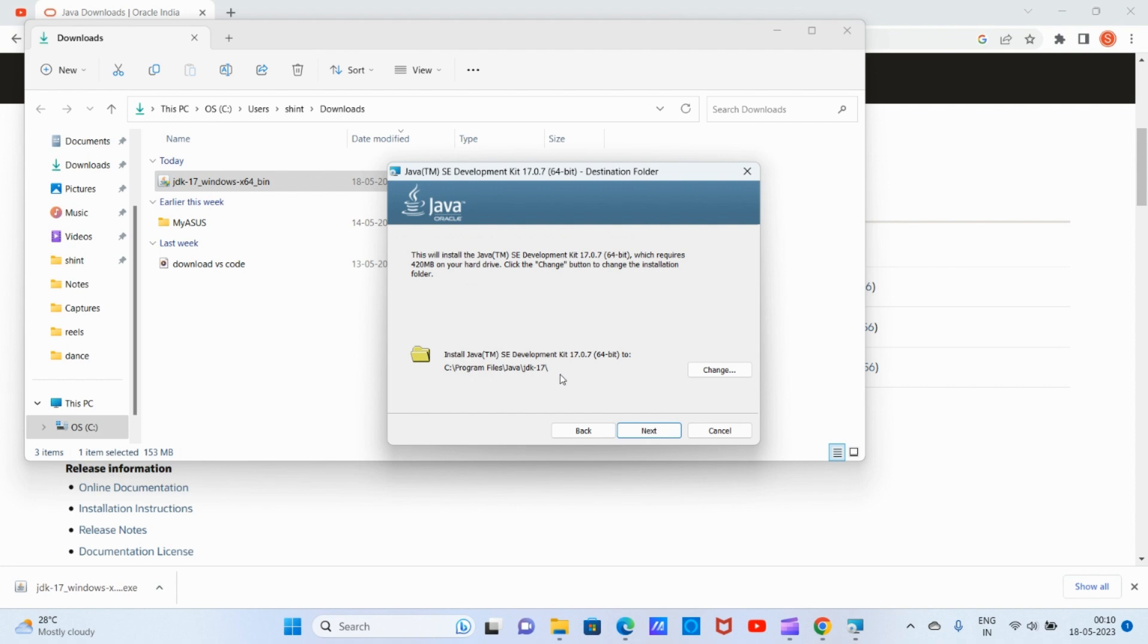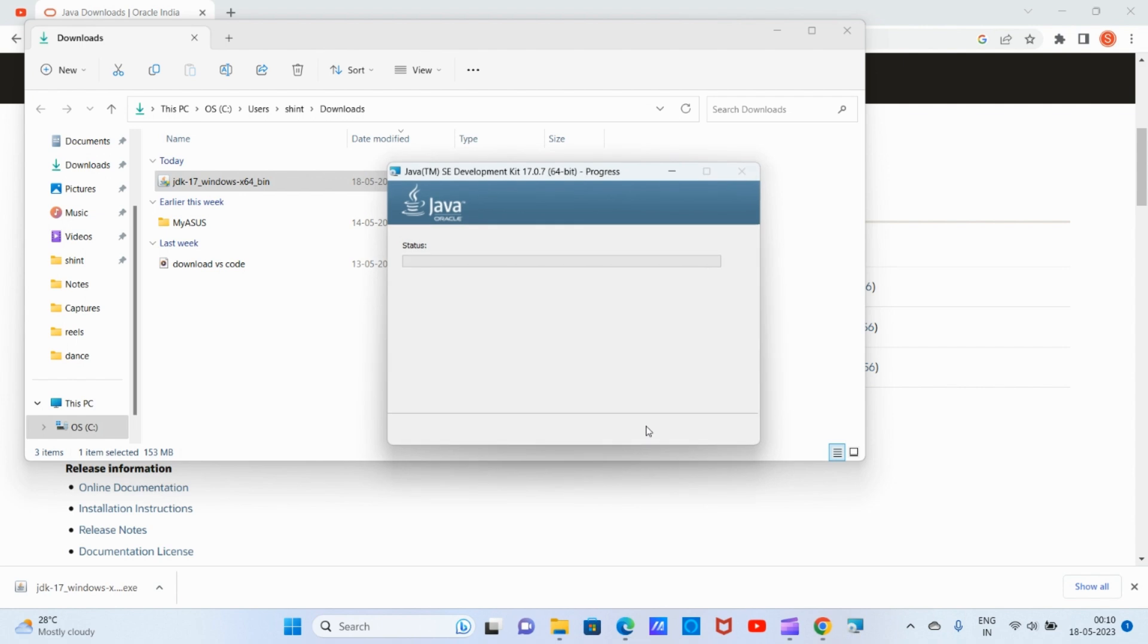This is the path where our JDK will be installed: Program Files, Java, JDK 17. I don't want to change the path, so click on 'Next'. Now the JDK is getting installed.